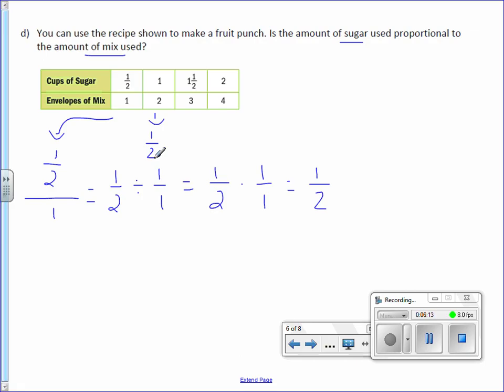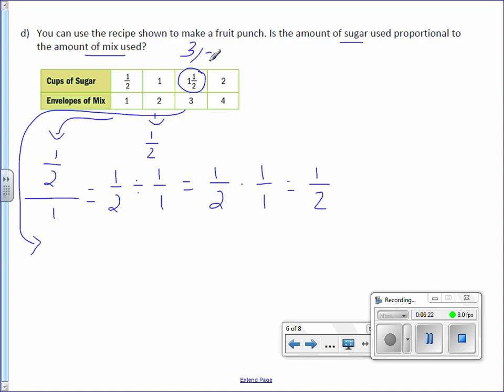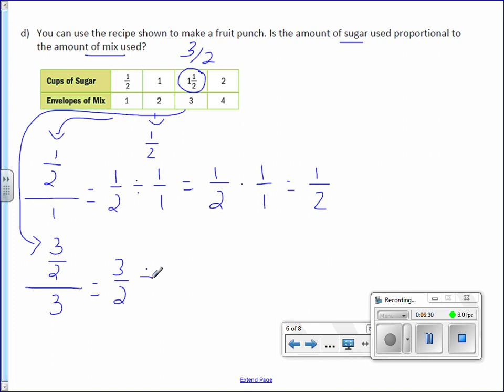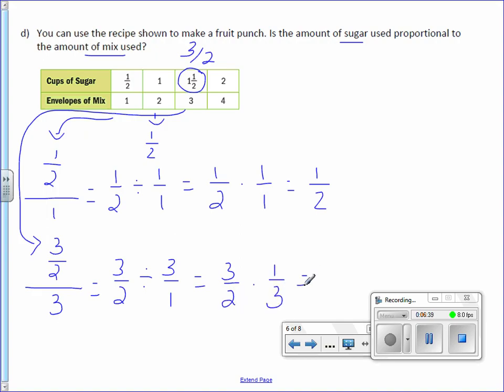We'll do this next one down here. And what you should do with your mixed numbers is change them to improper. 1 and 1 half is the same as 3 halves. So we have 3 halves over 3, which is the same as 3 halves divided by 3 over 1. I will not divide. I will multiply by the reciprocal. So this equals 3 over 6, which reduces to 1 half.